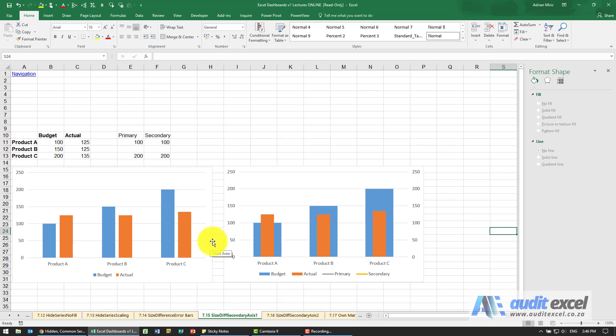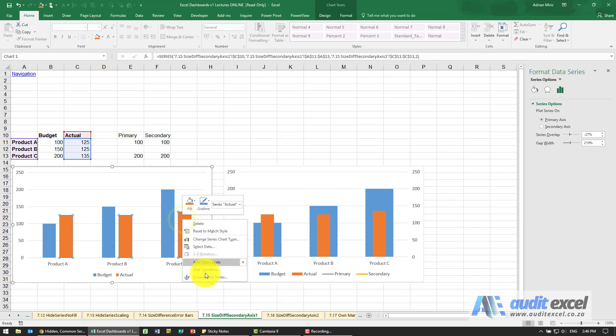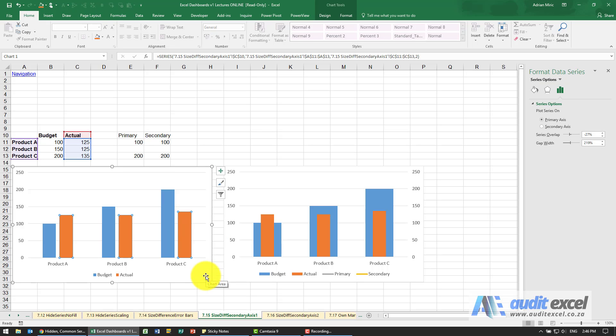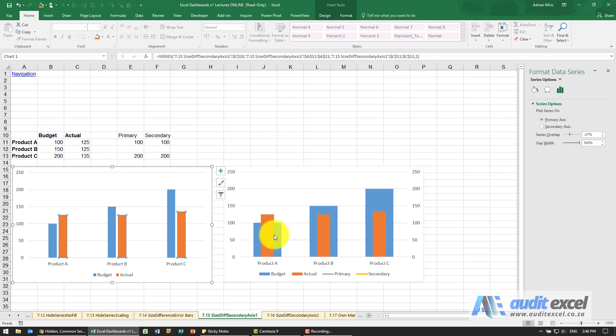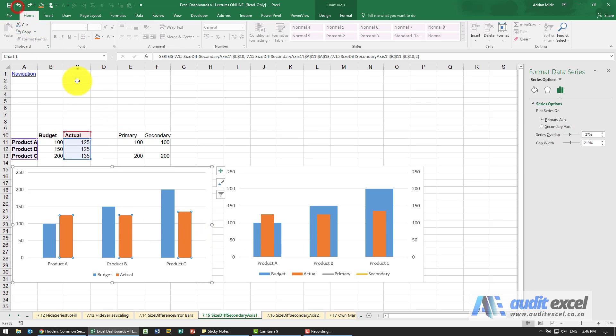Just to explain why: if I want to change the size of the orange, I can right-click, format data series. If I change the gap width, you'll notice that if I make it very big, it actually changes both of them.